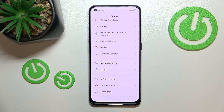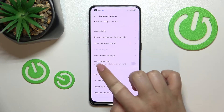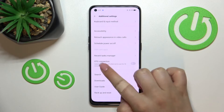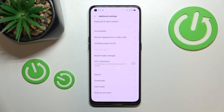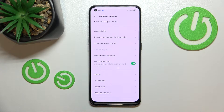In order to find Additional Settings — as you can see, in the second section we've got the OTG Connection. Basically, all you have to do to turn it on is to simply tap on the switcher, and as you can see, right now this option is active.